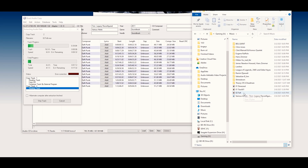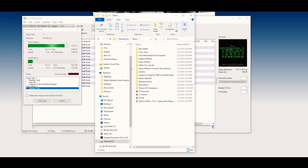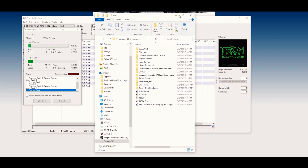Go ahead and start ripping the CD. I picked the compressed option because that's FLAC. You can do uncompressed, but I don't want to take up that much space on my hard drive, and FLAC is really good quality.